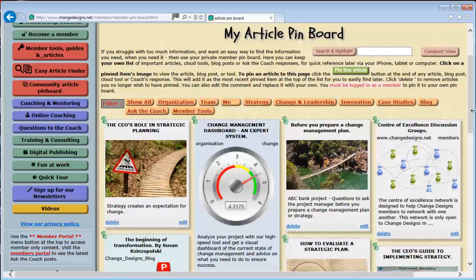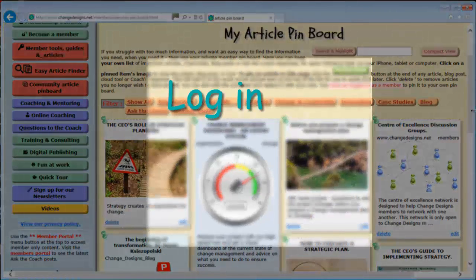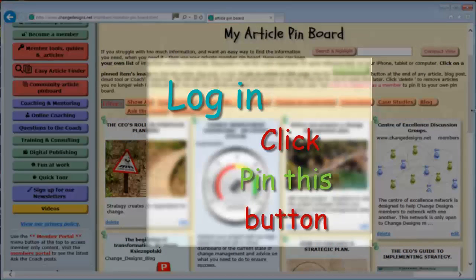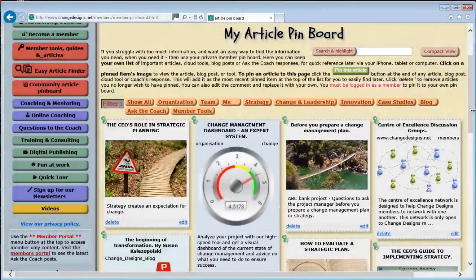To pin an item to your pinboard you need to be logged in and then just click the 'Pin this to your personal pinboard' button at the bottom of any article, tool, guide or blog post. I am now going to an article that I want to pin to my board for future reference.